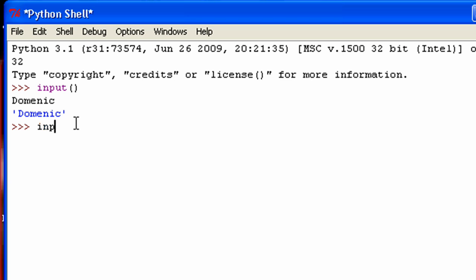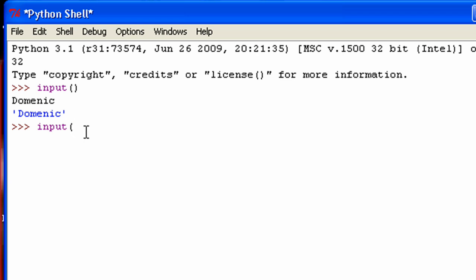But, so let me show you something. If you do input and you just put the left parenthesis, there should have been a little box here that showed me what I can put in the parenthesis. And you can put a prompt in the parenthesis. It's not necessary, but it's really helpful so that the user knows what they're supposed to be inputting.